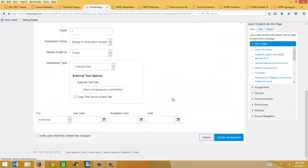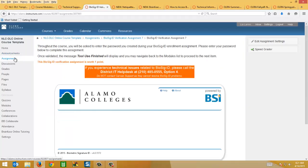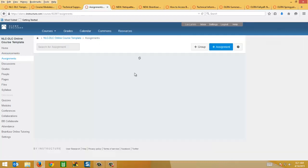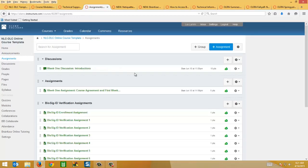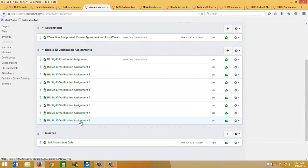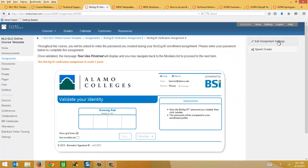So I'm going to hit cancel. And on this eighth assignment, I hadn't updated yet, so I could show you the process of how I did it. So right here, say edit assignment settings.